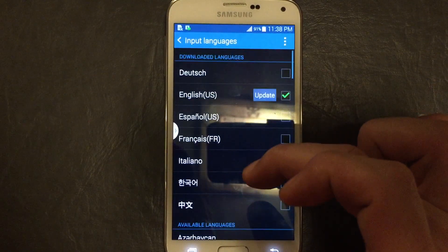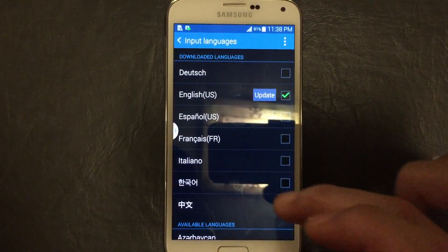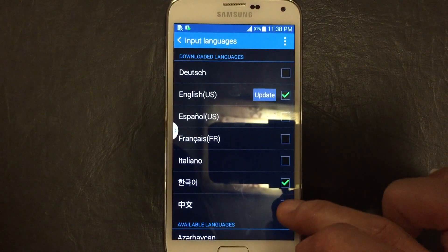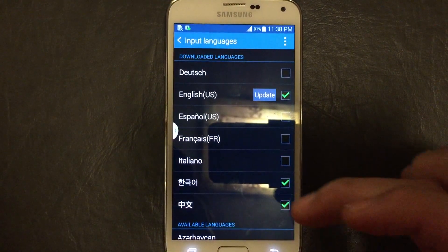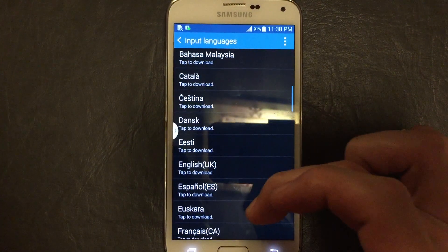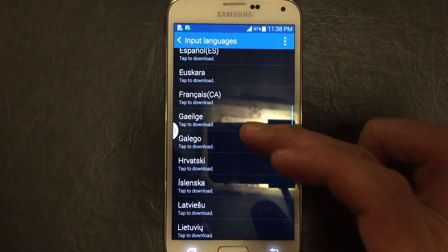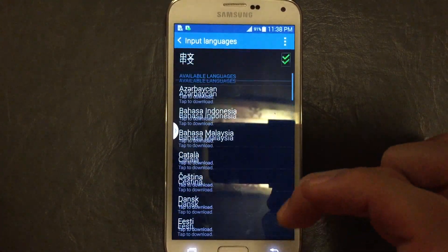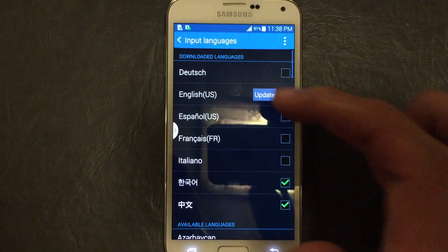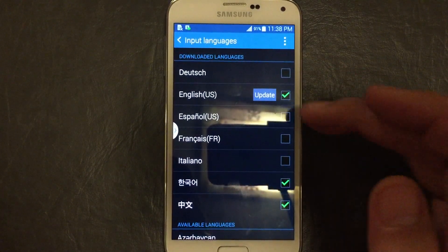You can see I only have English here, but I can pick several of them. Let me just pick Korean and I'll pick Chinese as well. If the language you want is not in here, you can tap any of these down here to download, and once you tap it, it'll download automatically into your downloaded languages and you'll be able to select it from here.